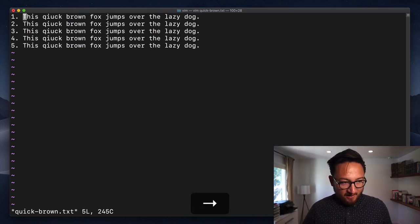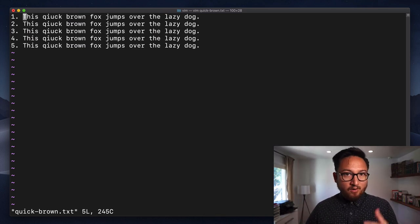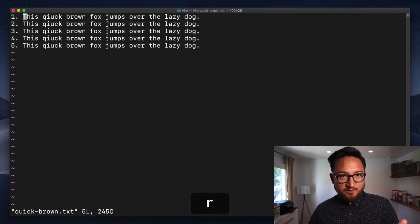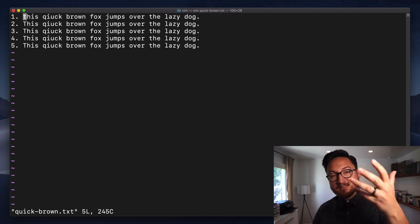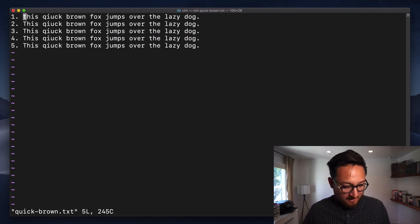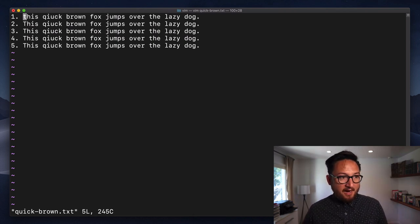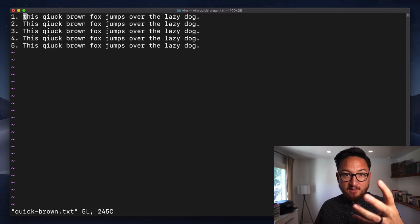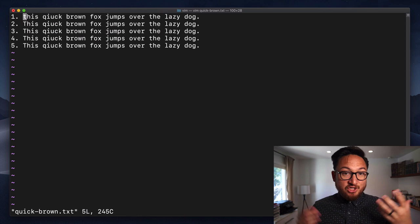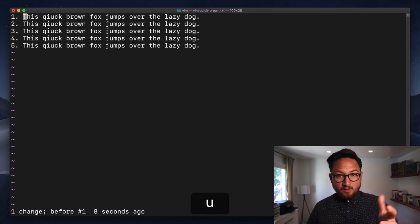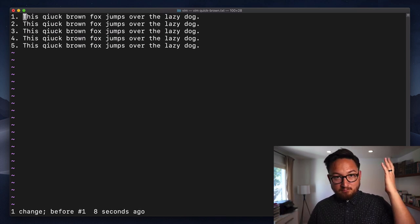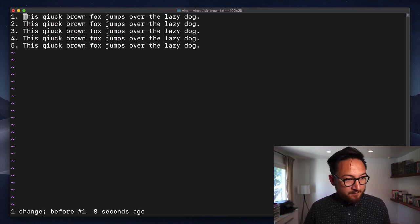Now, what I can do is if I do R, which we used the other day, and change this to a lowercase T, I have made a change. Now, that change is undoable, and I can undo it with U. Nice and easy.